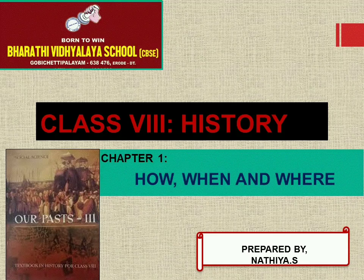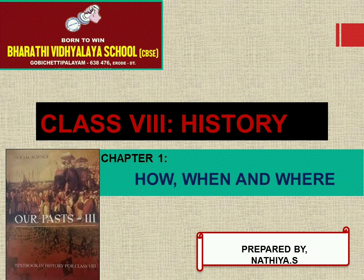Hi children, this is your social ma'am, Nathia. We are going to see our history part, that is our past three. Chapter 1: How, When and Where.